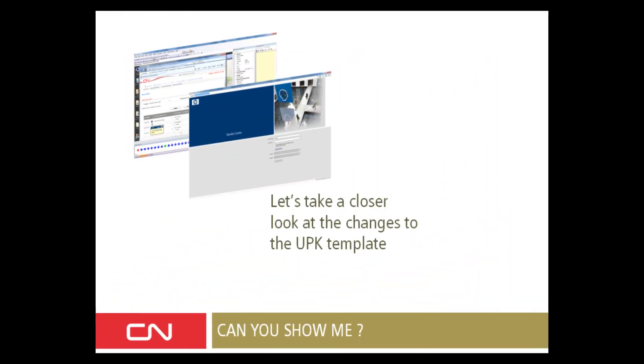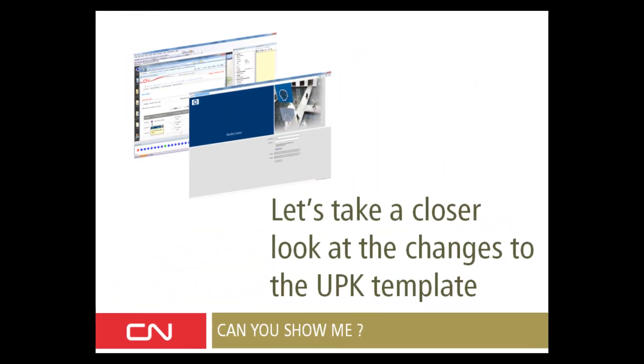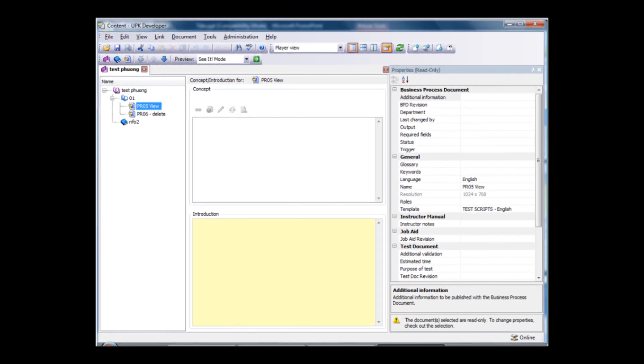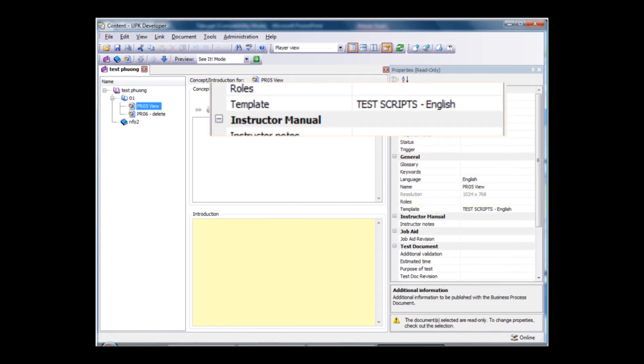Let's review our custom templates. We have created a custom publishing template for our test script. Let's see why.